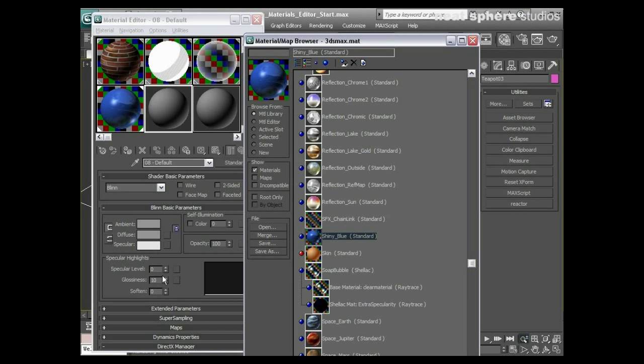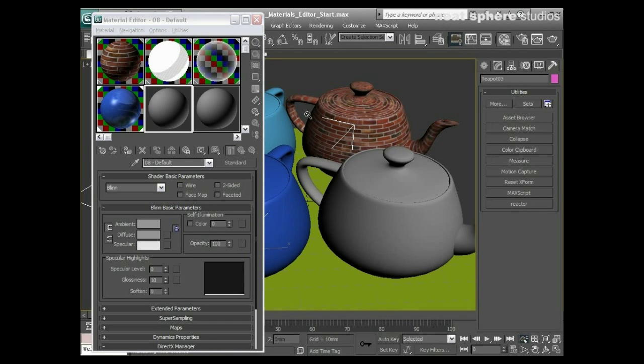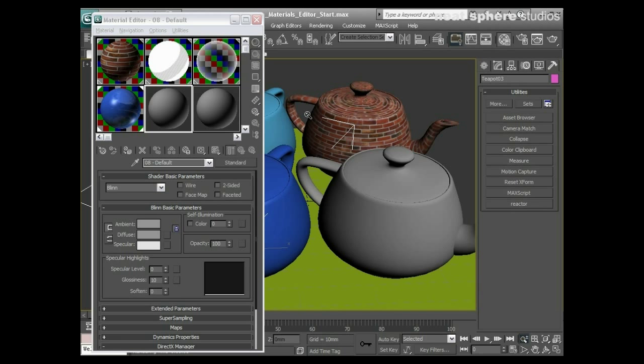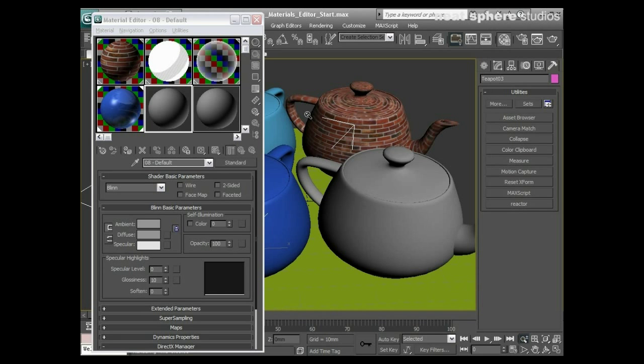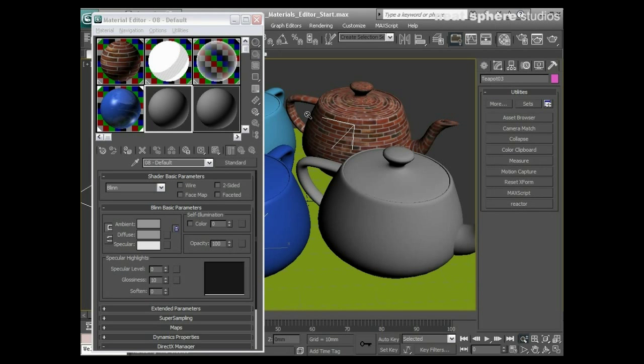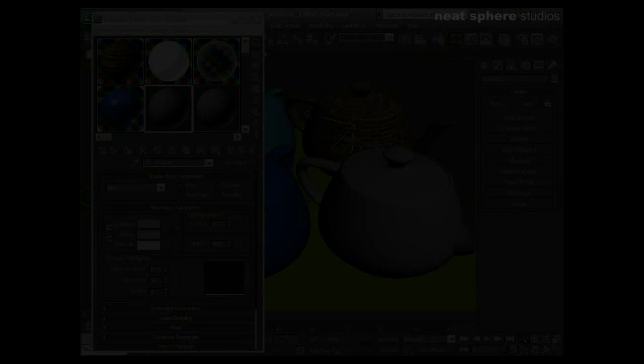So there we have it, we can now make basic materials. Hopefully we know a little bit of our way around the materials editor itself and we can start picking out materials from a library and even saving them back into that library so that we can use them time and time again. I'm going to draw this one to a close now and what we're going to look at next is going to be sub-object materials.